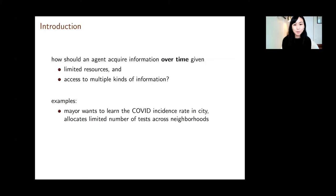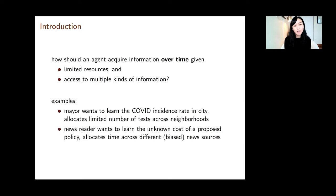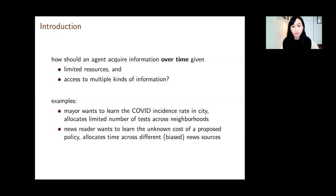Just to give you a few concrete examples — one particularly relevant to the current moment: suppose a mayor wants to know the total COVID incidence rate in his city. You might do that by testing. Suppose there are multiple different testing centers associated with different neighborhoods. You have a limited total number of tests. How do you want to allocate those tests across the different testing centers, and also potentially across time? For a rather different example, consider a newsreader who wants to learn the unknown cost of a proposed policy. You would learn about this by reading news sources, which are potentially biased in different directions.